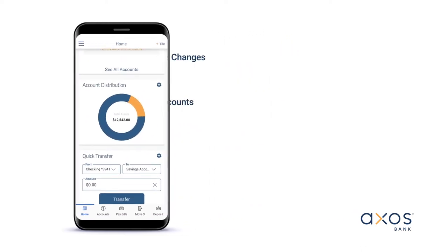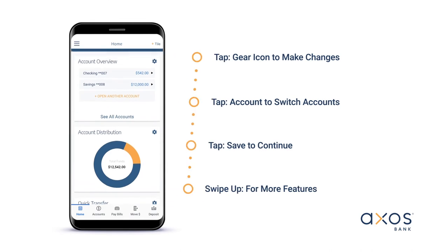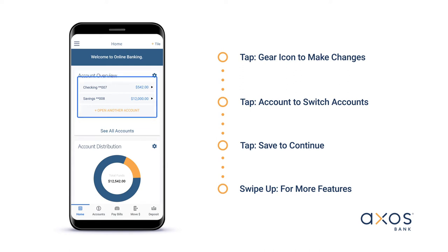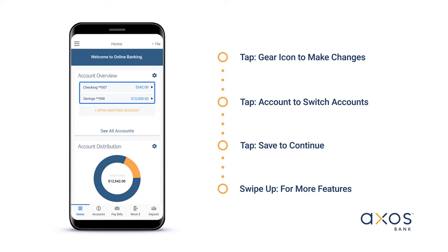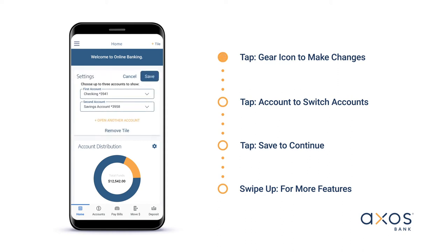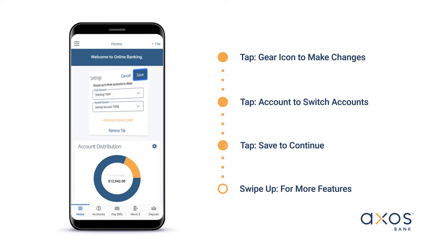Now let's review your tiles and quickly walk through how you can customize each one. Your account overview tile will display your balance in each account. You can quickly access your information by tapping on the specific account name. To edit or remove the tile from the dashboard, tap the gear icon. Here you'll be able to switch between accounts or open another account. Tap save to continue.